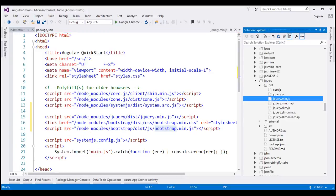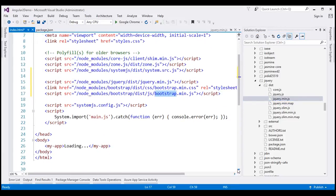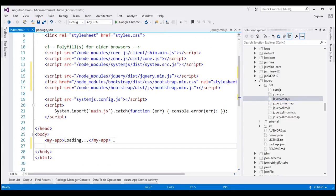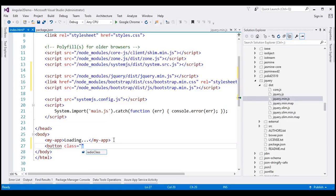Now we are all set up to use Bootstrap within our Angular project. Let's scroll down a bit within our index.html and within the body section, let's include a button element. The only issue we have at the moment is we don't have any Bootstrap IntelliSense. Notice when I typed button and class and pressed Ctrl+Space, none of the Bootstrap CSS classes show up. So at the moment, we don't have Bootstrap IntelliSense.